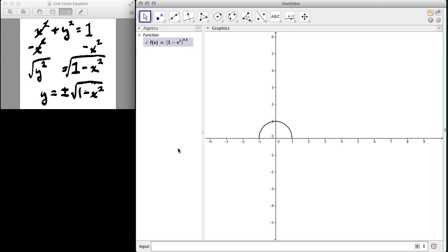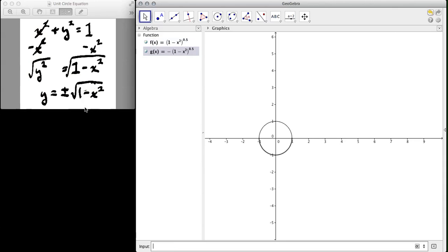what I'm going to do in GeoGebra is write the next function as g of x. It doesn't actually matter what letter you use, but I'm going to make it the negative of f of x. And it'll actually do the exact same thing we just did, only make it all negative, which is what we want. So if I hit enter here, now you end up having the circle graphed.